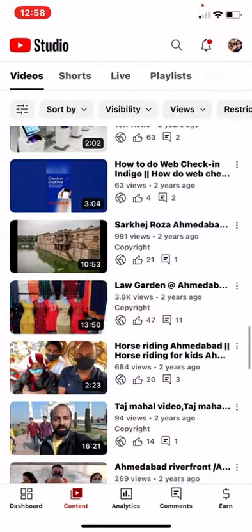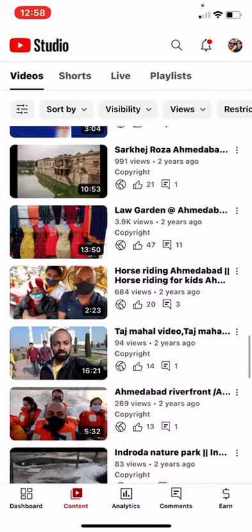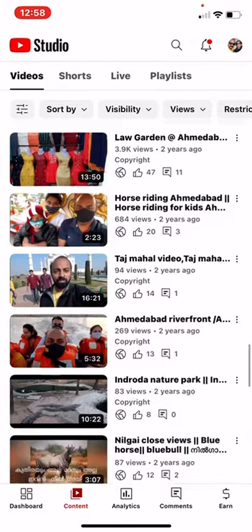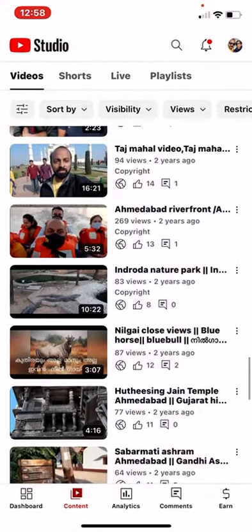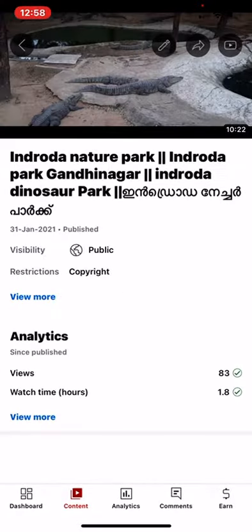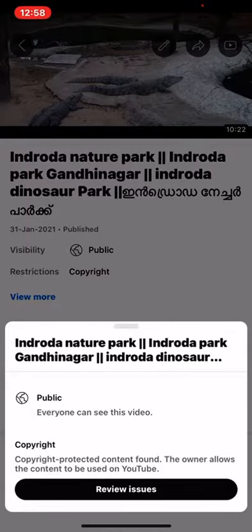We will be able to select the copyright option and select a video. In the video, I will select the visibility public restriction. I will click the view and click the review issue.